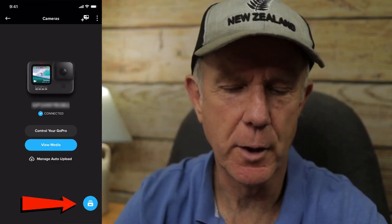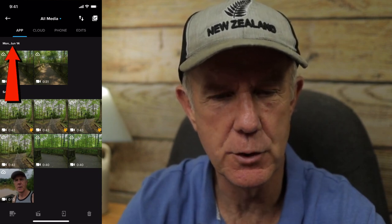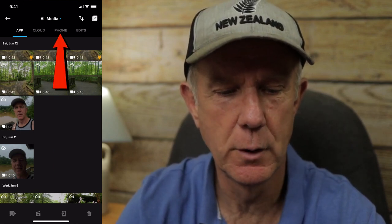I tap the icon at the bottom right and I can see the videos that I've already uploaded to the Quick App. You can see all the different dates of the different footage. I can also upload more video footage just from my phone — if I tap Phone, then I can select video footage from my phone. If I tap Edits, then I can edit the current videos that I've created using the GoPro Quick App.